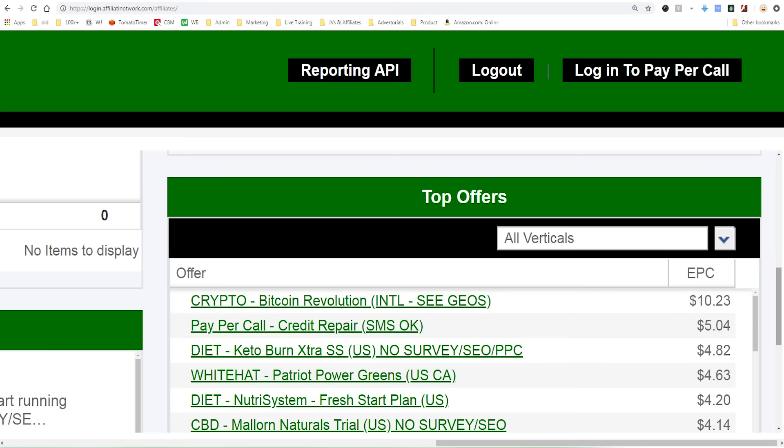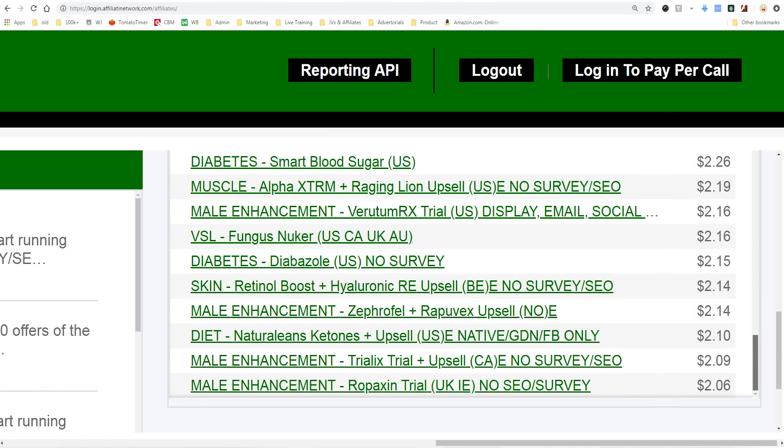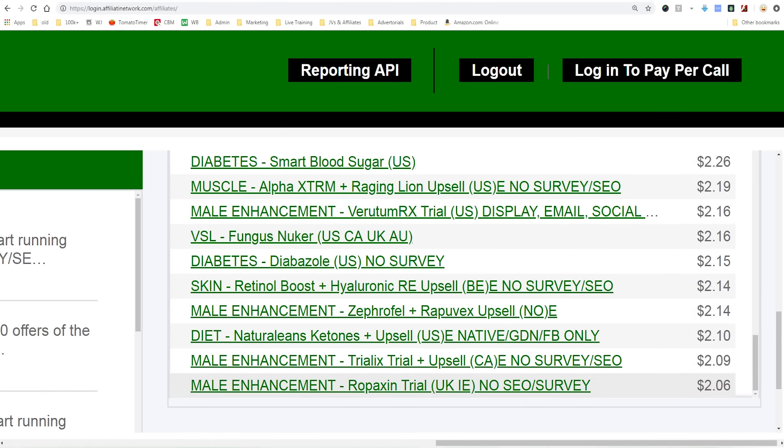That gives you an idea of the high point of EPCs — they range all the way from $10 down to $2. The people advertising these offers are more advanced and are using landing pages, so this isn't actually the cost per click from an ad — it's the earnings per click after they've already gone through a series of other pages beforehand.